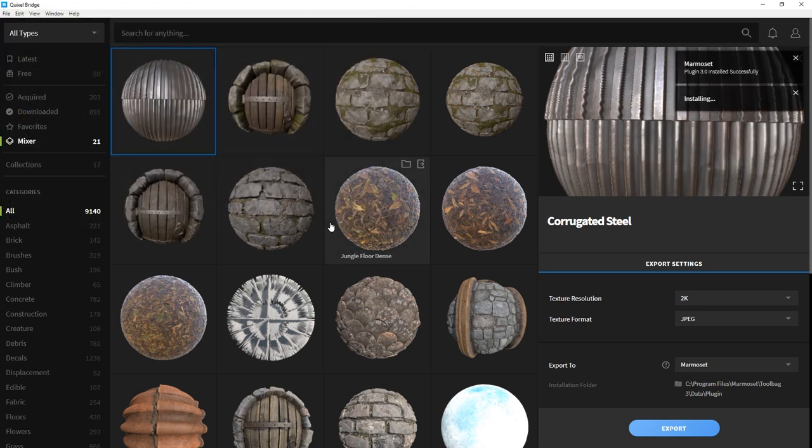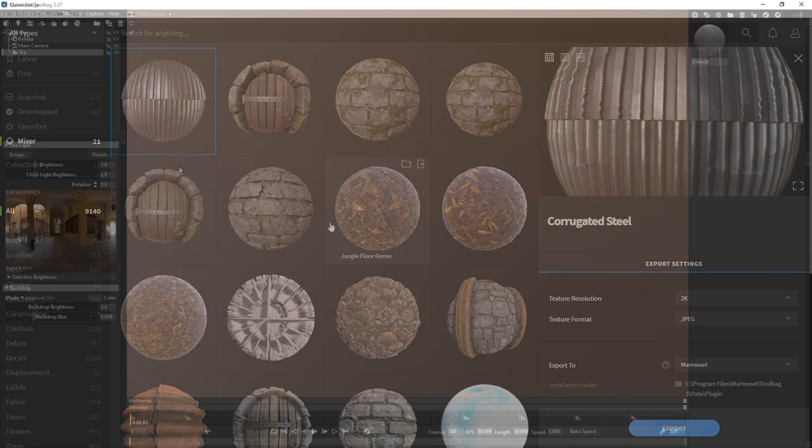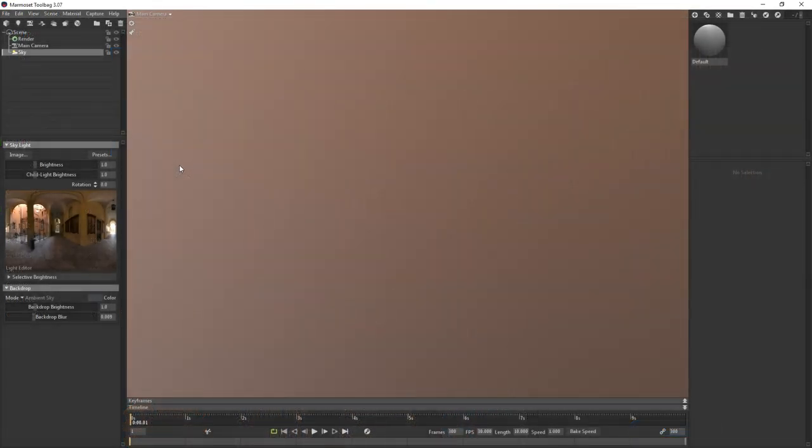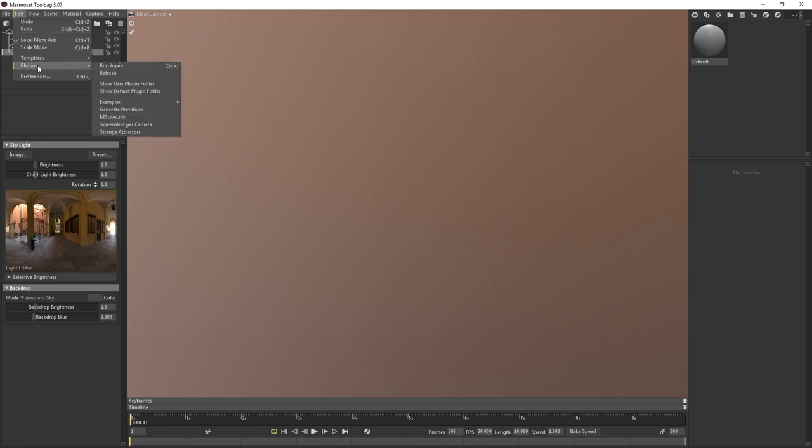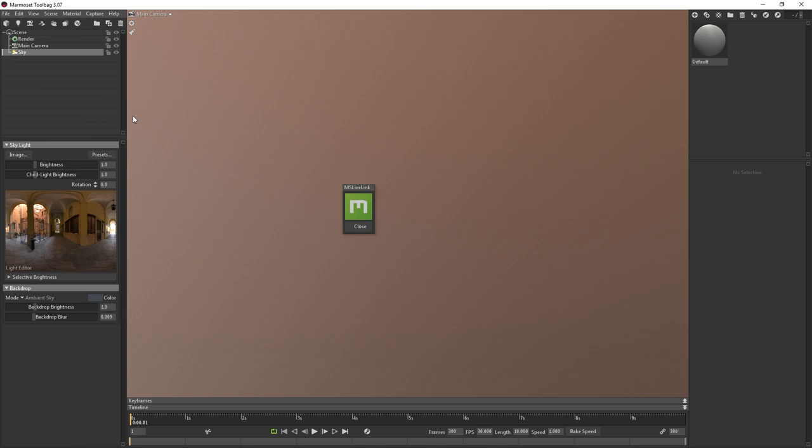Once you assign the path, Bridge will install the Megascans Live Link importer plugin. Back inside Toolbag, you'll want to go up to the Edit dropdown and go to Plugins Refresh, just to ensure the plugin is loaded correctly.